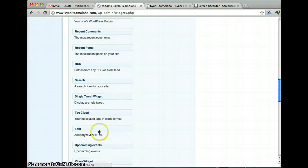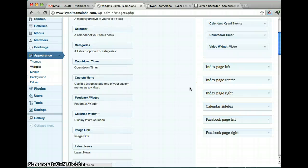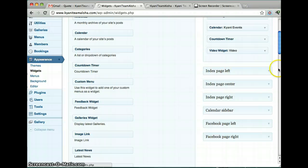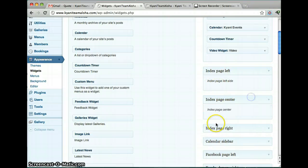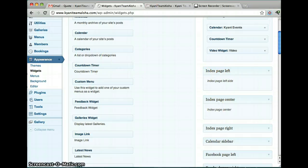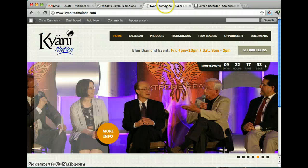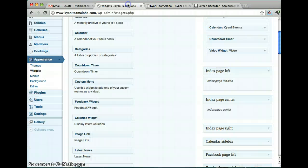Or into this one. Or any of these little widgets you can drag. And that will show up on the home page. All right. Thank you.